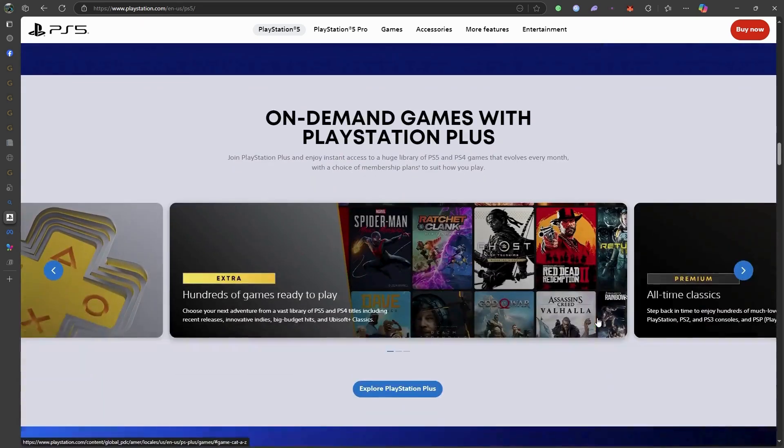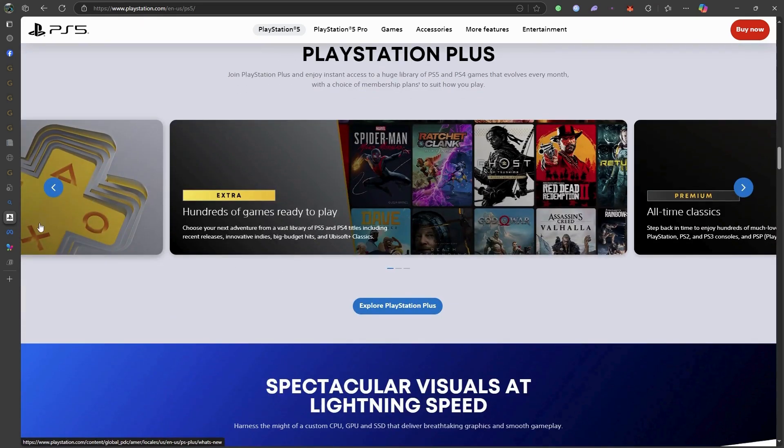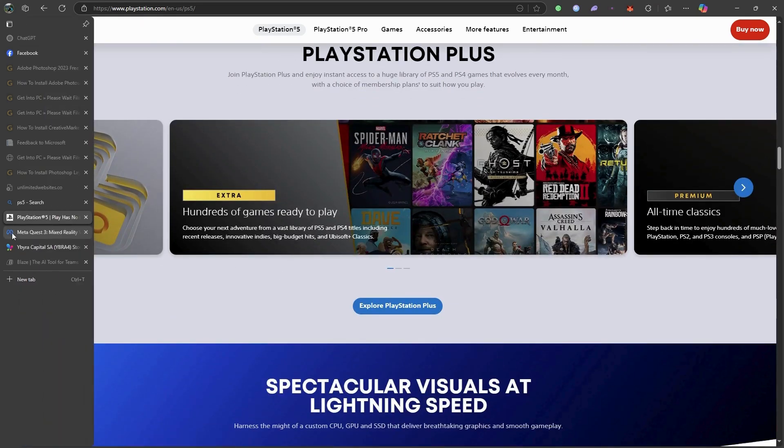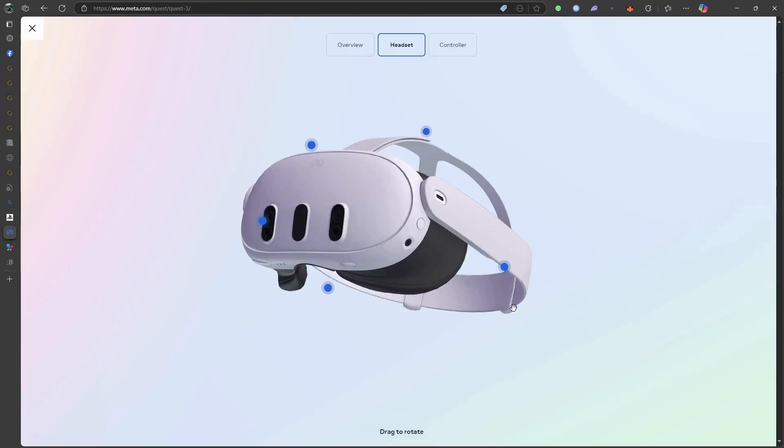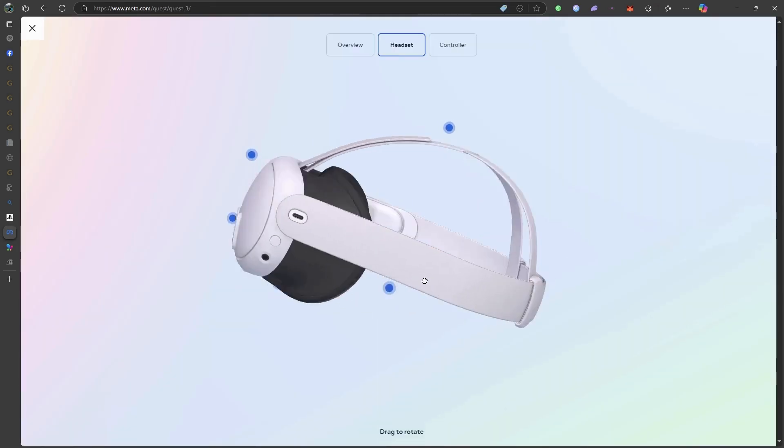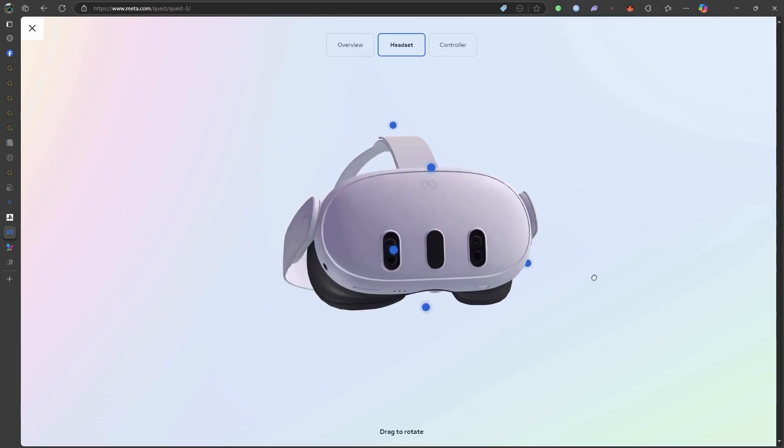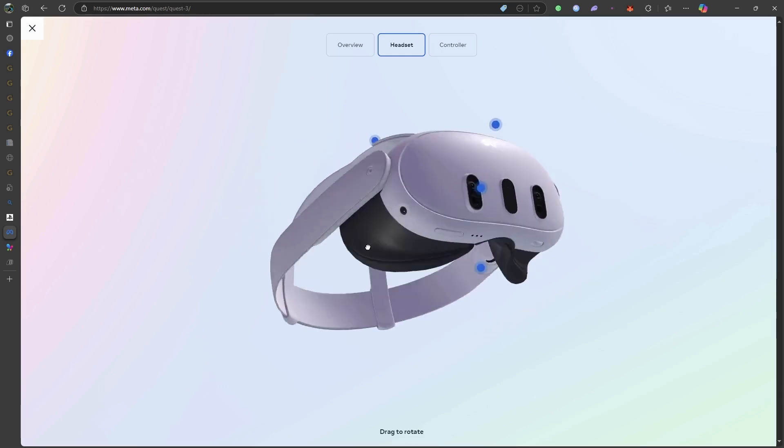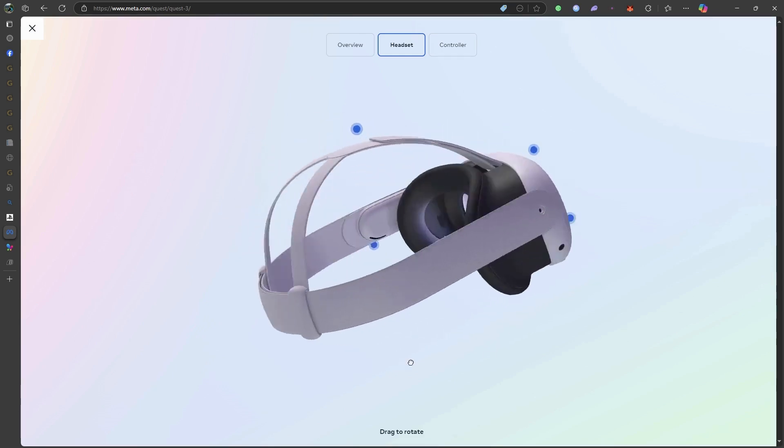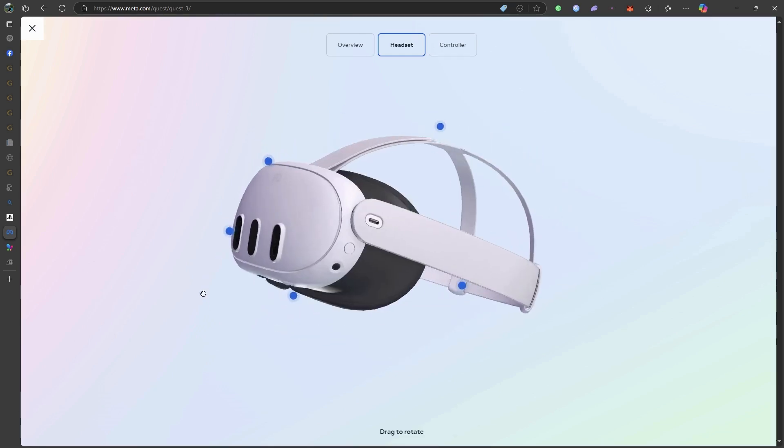This setup allows you to stream your PS5's video output directly into your Quest 3 headset, effectively turning it into a large virtual display.